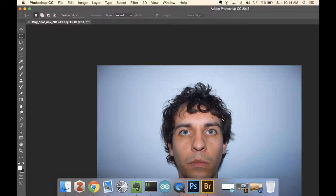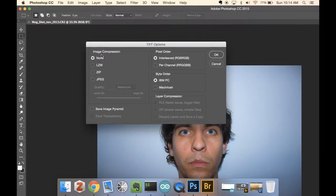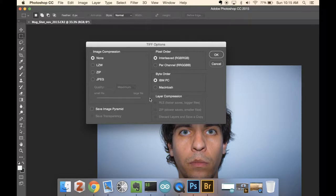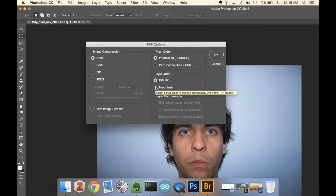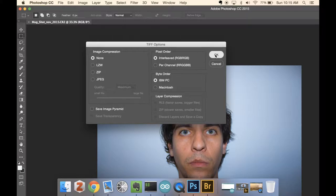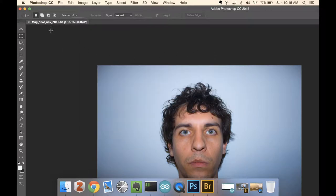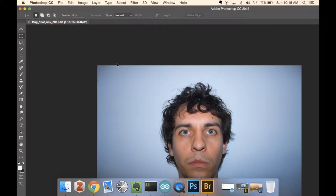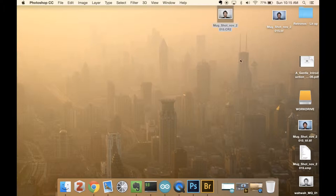Hit save. This can give you some more options. You do not want to compress it, you do not want to save image pyramids, so leave this unticked. And then for byte order, it doesn't really matter, and then for pixel order, it also doesn't really matter. So hit okay, and then you can quit out of Photoshop.